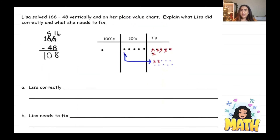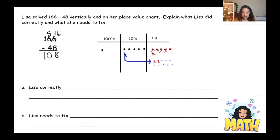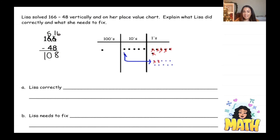Let's look at this problem: Lisa solved 166 take away 48 vertically and on her place value chart. Explain what Lisa did correctly and what she needs to fix. She looked at the 6 and the 8 and saw more on the floor, so she went next door — now she has 5 tens and 16 ones. She did that beautifully. Let's check her subtraction: 16 take away 8 — she has 8 ones, so she's correct there.